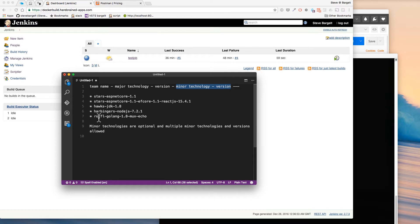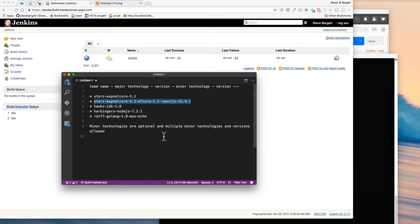The first part is the team name. A lot of the teams I work with go by nicknames, so 'stars', and then we know that this image and this template and this build job is ASP.NET Core 1.1. Another example from the stars team: ASP.NET Core 1.1 also with Entity Framework Core 1.1 and a ReactJS 15.4.1 frontend. Remember, this is the build image, so that build image is going to have all those pieces installed. The minor technologies are optional.